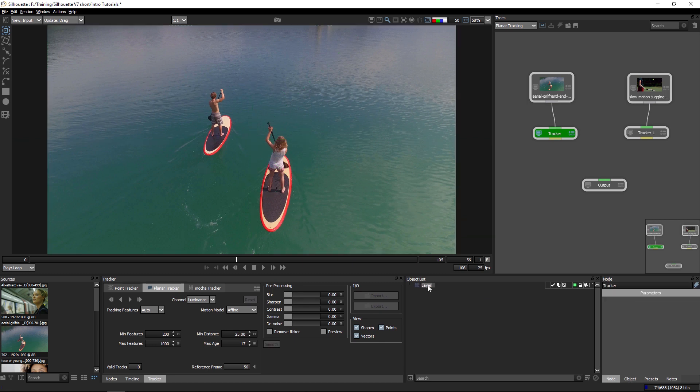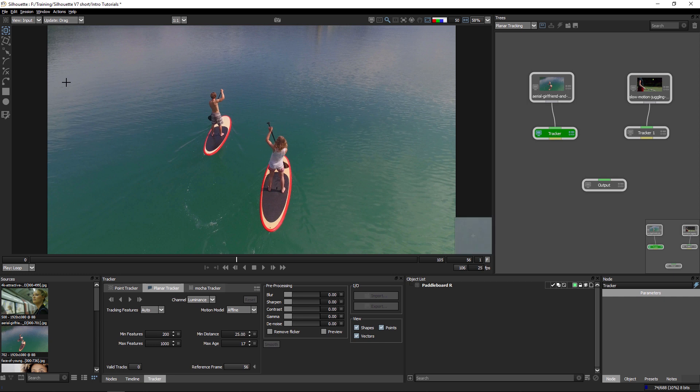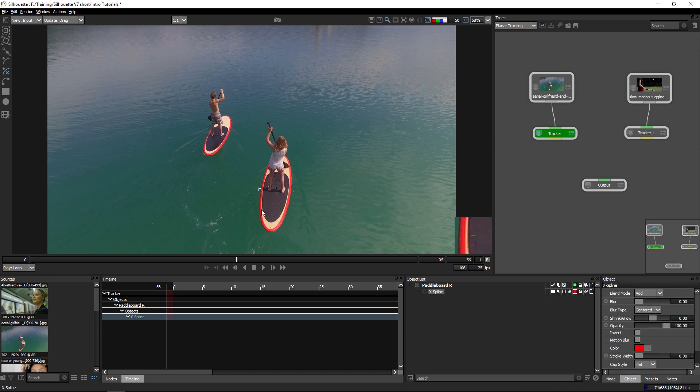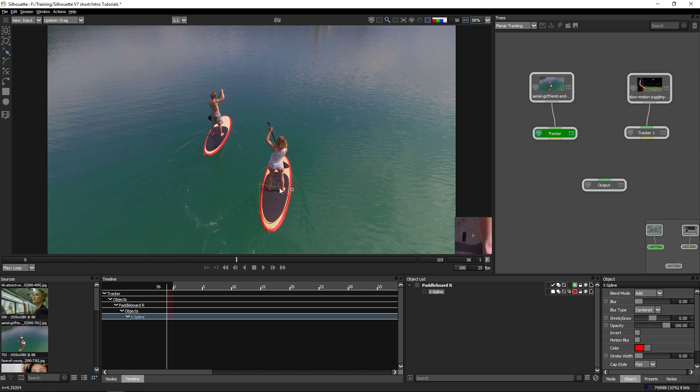I'm going to call this one paddleboard right. And the first thing I need to do is create a new shape. The shape's going to define what Silhouette's going to be tracking. Now I want to track this paddleboard here, but the beauty of planar tracking is I can select just one area. In this case, the visible back area of the paddleboard.